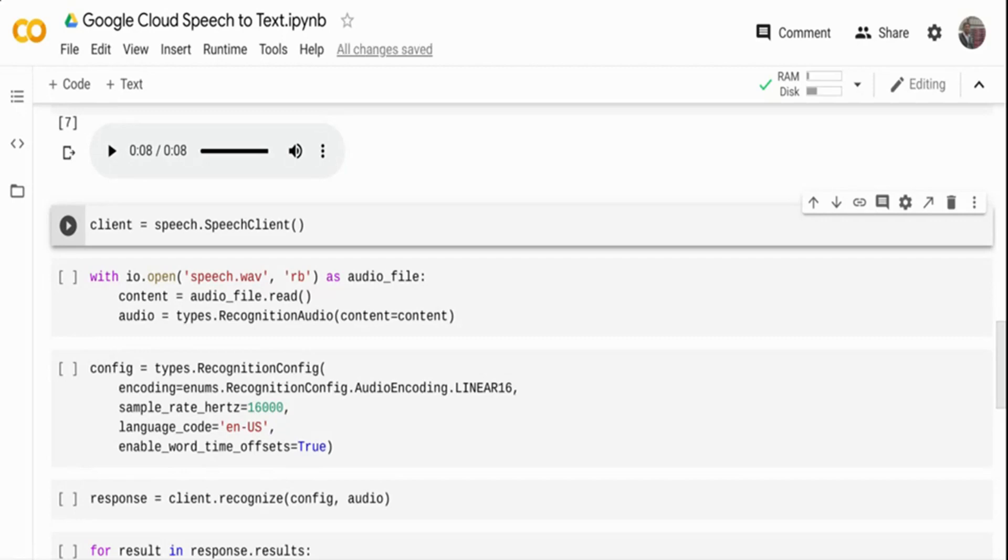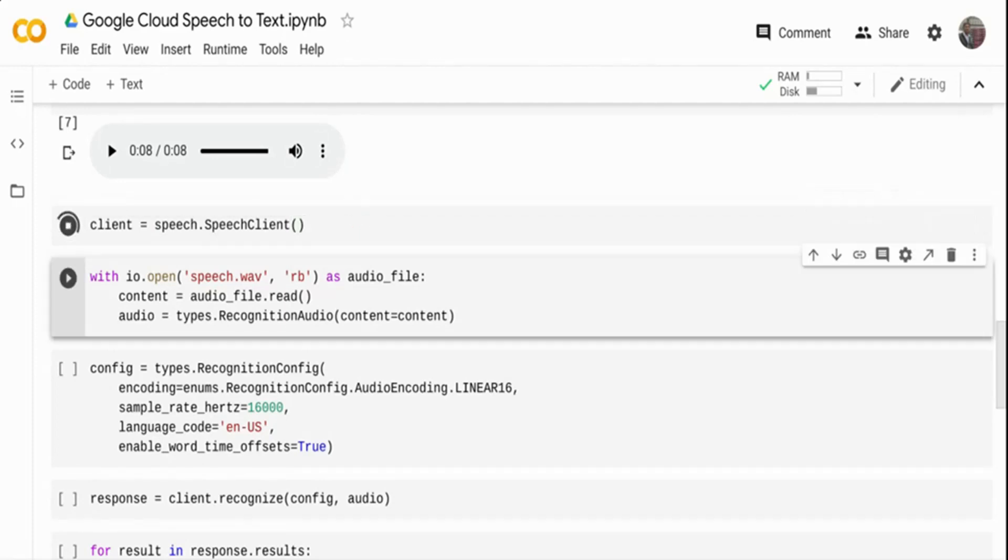It's only three or four lines of code. First, I'm initializing the speech client, the Google Cloud client that I'm using. I'm calling speech.SpeechClient and it's giving me a client object. This just initializes the client object.